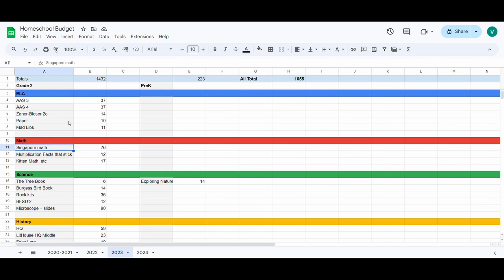Singapore Math I always buy new because then I get the digital access code. We use those extension problems that are part of the digital access code, and if you buy the teacher's manual used, as far as I know there's no way to then purchase the digital access codes, so I always just buy those new.